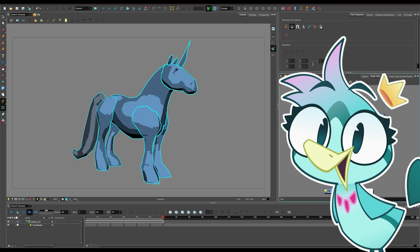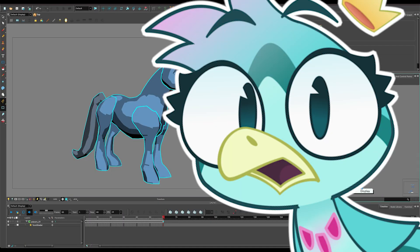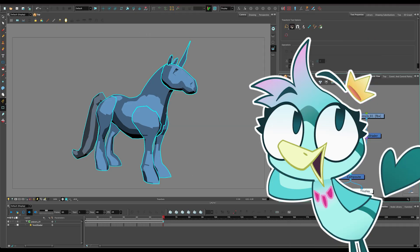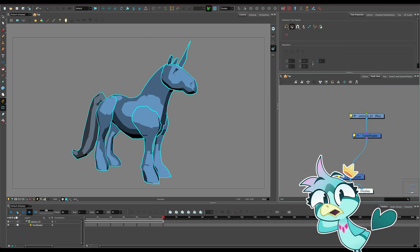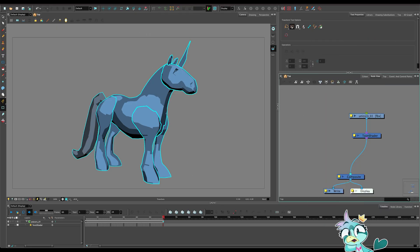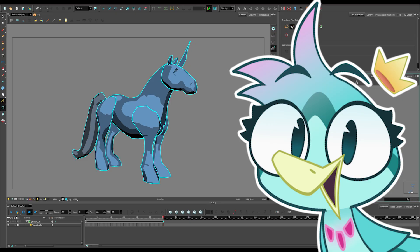Today I'm going to show you how to use Harmony's Toon Shader. The Toon Shader was only added in Harmony 24, so version 24, 25, anything after — you're good. If it's before, it's not going to happen. By the way, the Toon Shader was also added to Storyboard Pro 24.